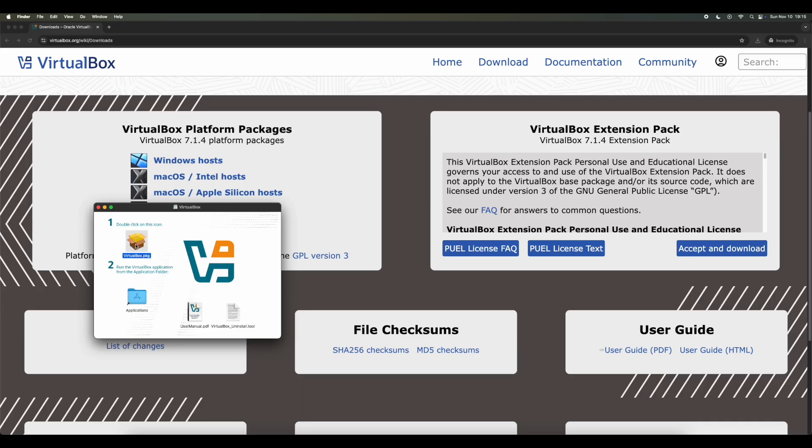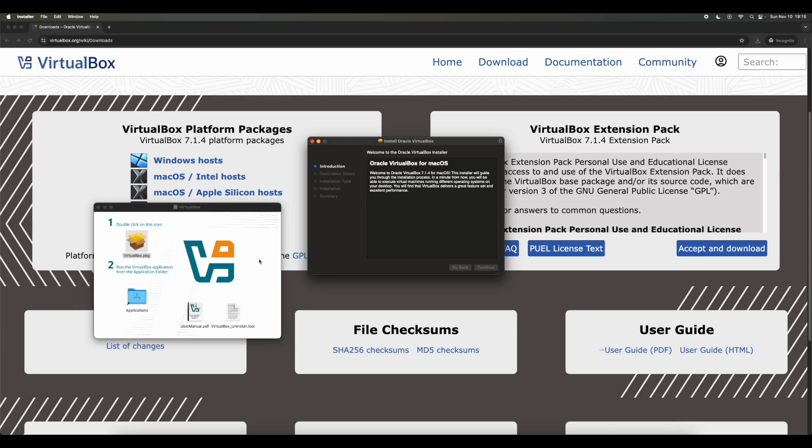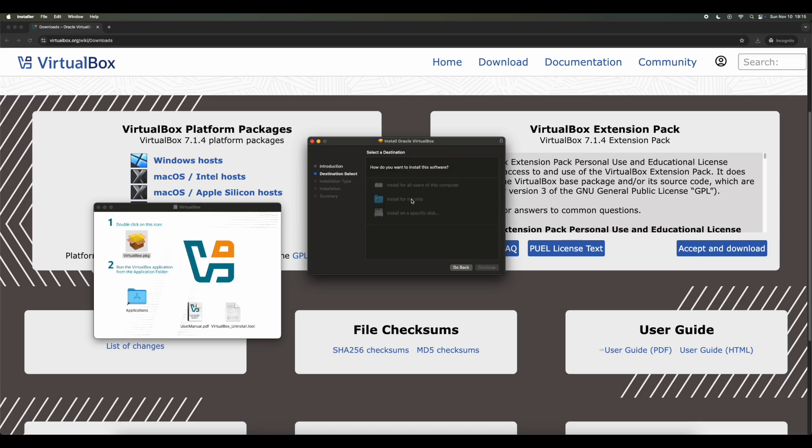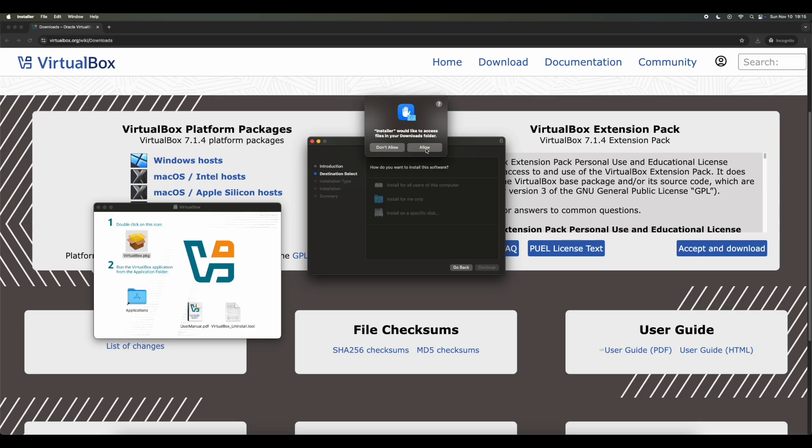Select the VirtualBox.pkg file. So double-click on this. Then you want to click on Continue. Here you'll wait for a pop-up to appear or you can try clicking. When this pop-up comes up, it's for the installer to get access to the download folder. You just want to click on Allow.